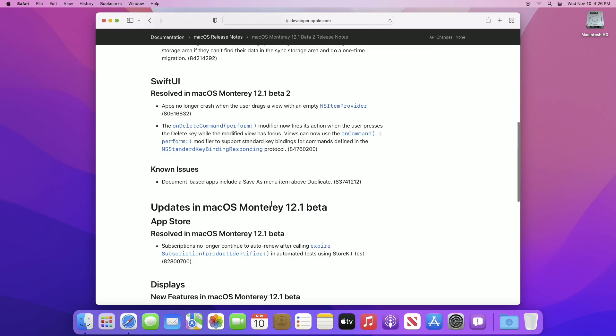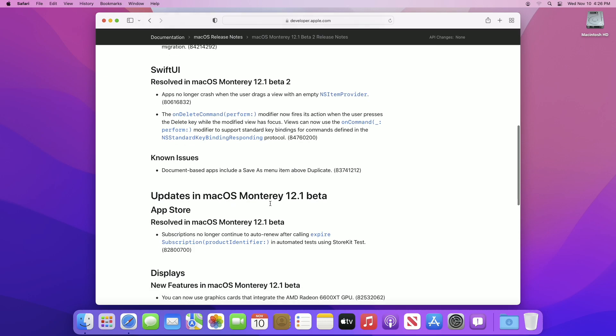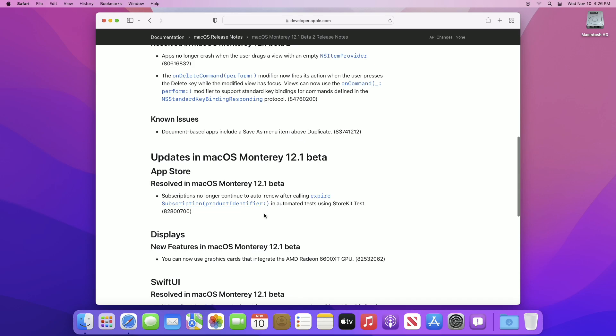Talking about the known issues, only one issue is listed there, which is document-based apps include a Save As menu item above Duplicate.